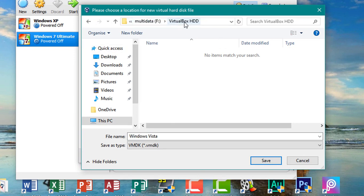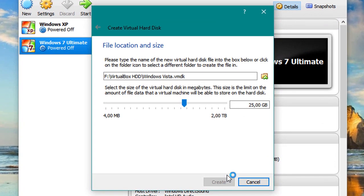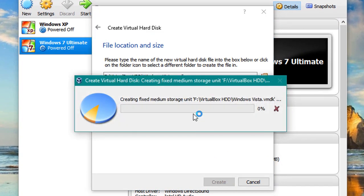Click fixed size for the best performance, then browse for a location. I'm gonna put this on another partition — hit OK and hit Create. This is gonna take a little while so I'll fast forward a bit. The duration will depend on how large you set the hard drive; since I created a 25 gigabyte hard drive, it's gonna take a little while.